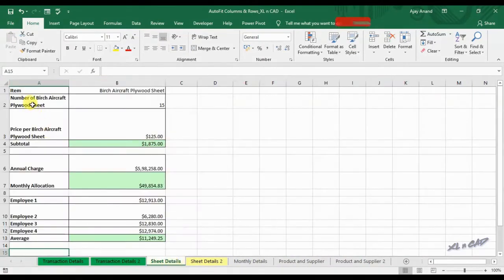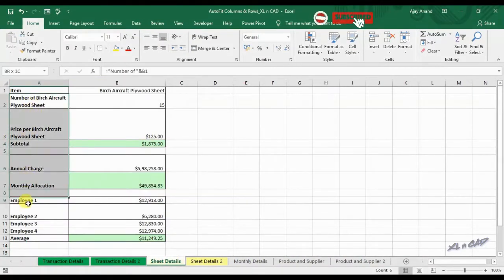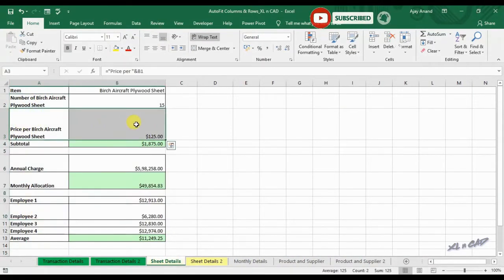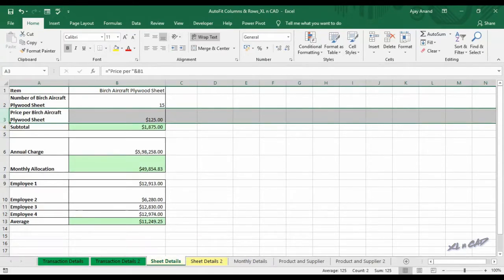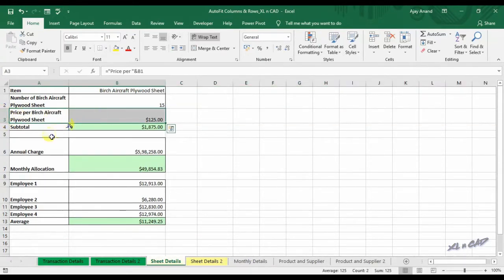The same techniques can be used to auto fit rows. For adjusting the row height of a row to the height of contents in that particular row, select that row and double click on the bottom border of that row. The row height is adjusted according to the text height of the contents.